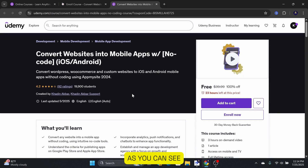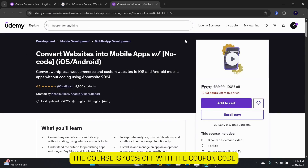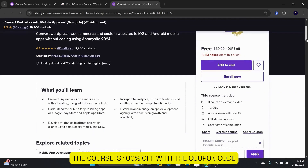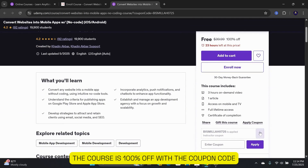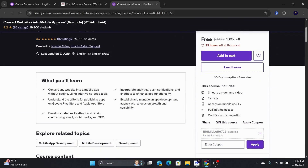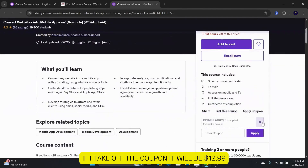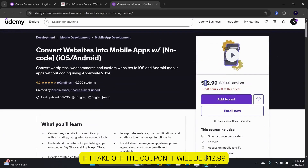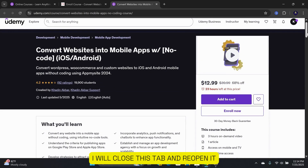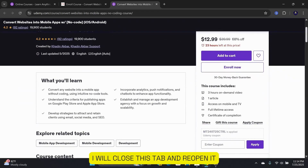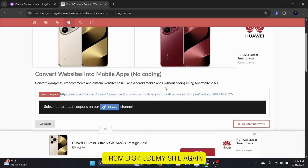As you can see, the course is 100% off with the coupon code. If I take off the coupon, it will be $12.99. I will close this tab and reopen it from Disk Udemy's site again.